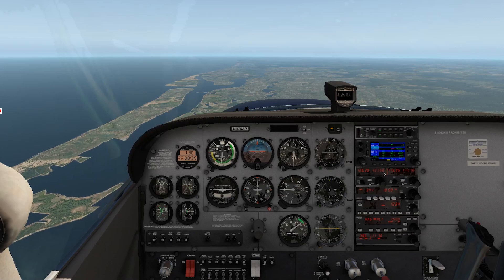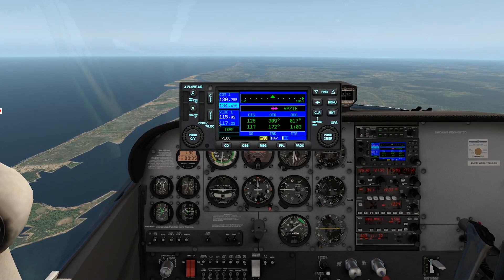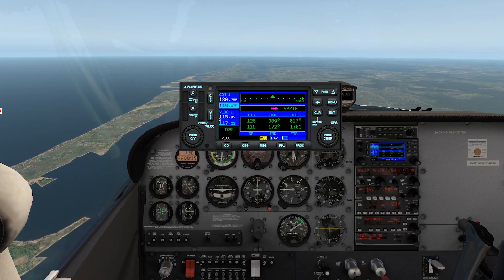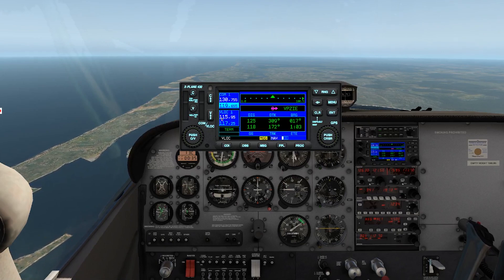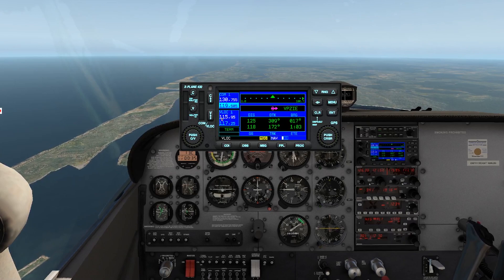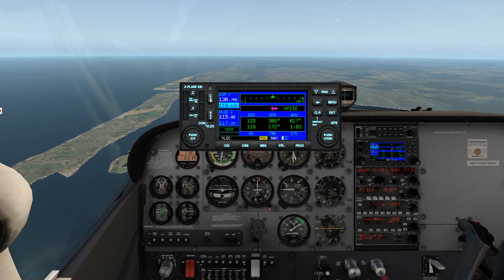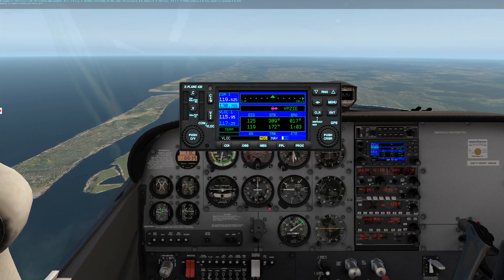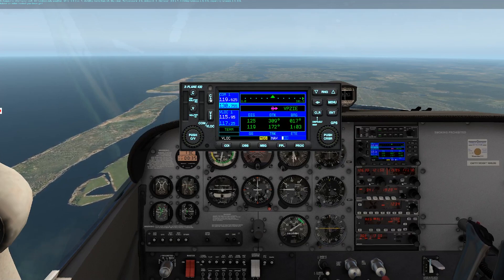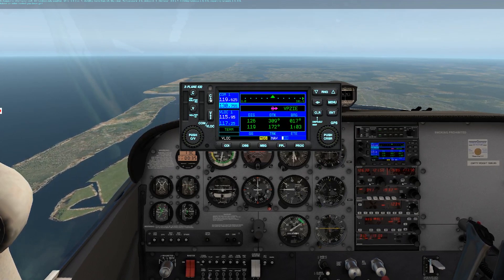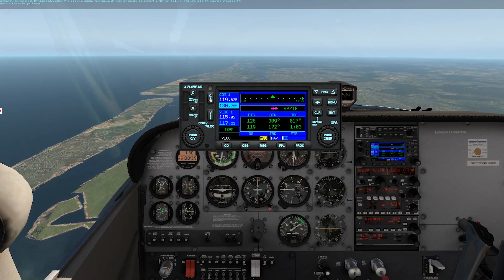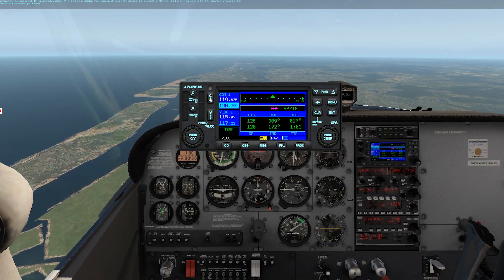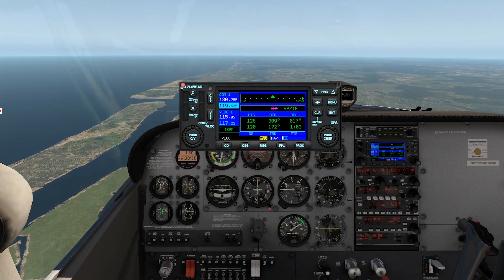Let's put 119.625 into our COM and click it active into COM1. St. Augustine Information Hotel, 1900 Zulu weather: wind calm, visibility more than 10, sky clear, temperature 20, dew point 6, altimeter 30.15. Arriving runways 13 and 06, departing runways 13 and 06. Advise on initial contact you have hotel. So that weather is really close to what ForeFlight showed us. In my experience, I found that if there are cloud layers that are really close together, X-Plane won't grab those exactly, but it's really close.